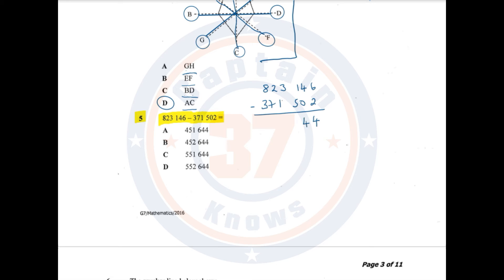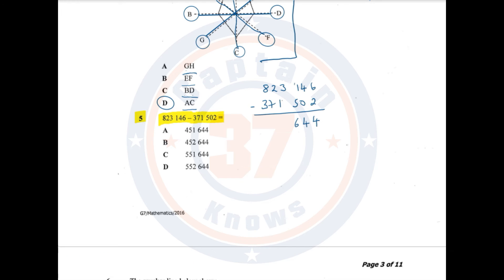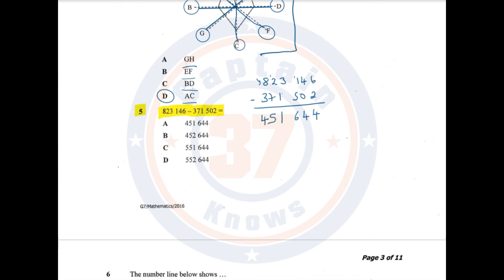4 minus 0 is 4. 1 minus 5, it can't, so we are going to take 1 from the 3 next to it, and this becomes 11. 11 minus 5 is 6. Remember that from this 3 we took away 1, so what has remained is 2. 2 minus 1 is 1. Then we have 2 take away 7 — 2 cannot take away 7, so from the 8 we take 1 to make it 12. 12 minus 7 is 5. The remaining digit is now 7, and 7 minus 3 is 4. And this is the answer.